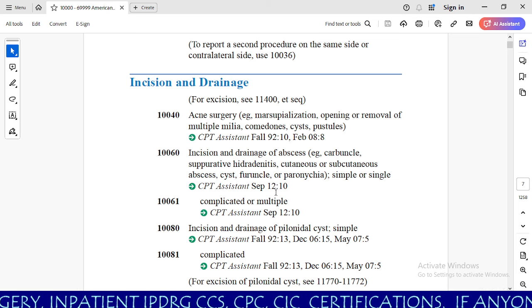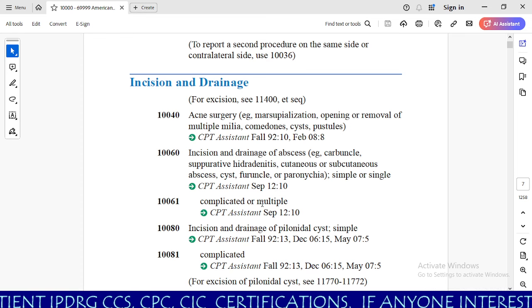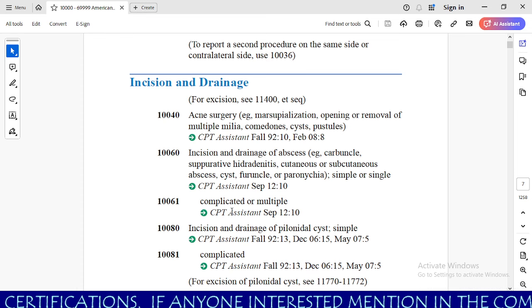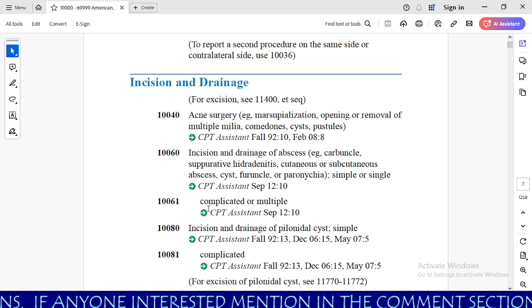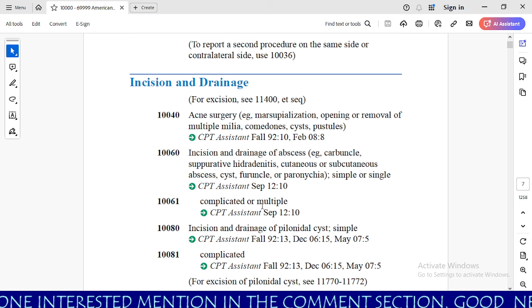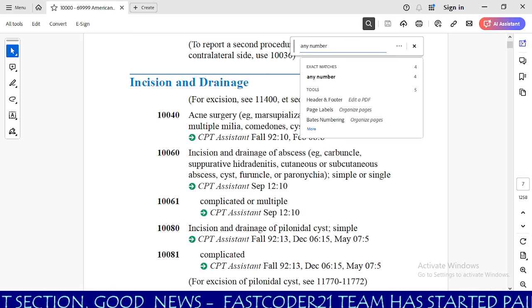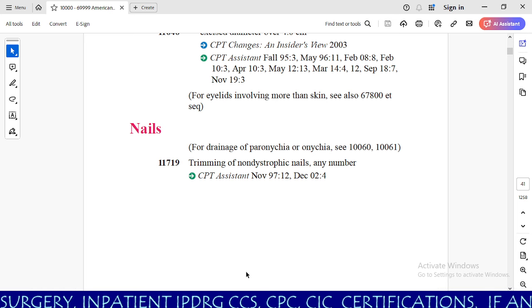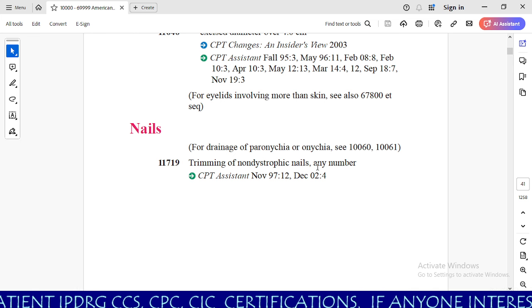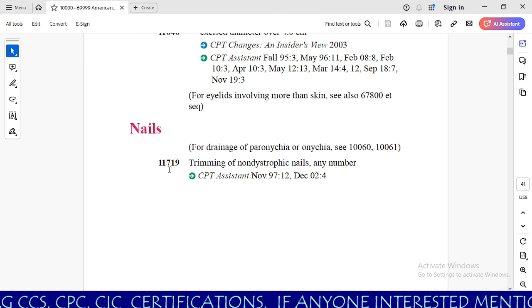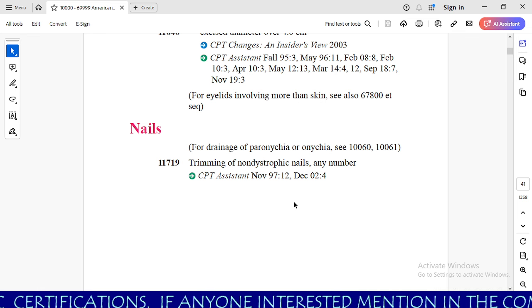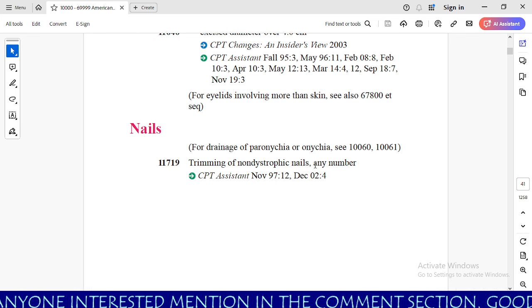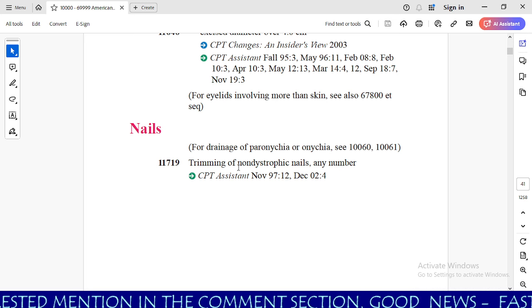In this scenario, the most important keyword is single or multiple. If you are going to do I&D of abscess for a single abscess, you need to code 10060. If you want to code I&D of abscess for more than one abscess, you need to code 10061. Our next keyword is any number. For this, we take 11719 — trimming of non-dystrophic nails, any number. Irrespective of the number of nails, you will code 11719 for trimming of non-dystrophic nails. The keyword here is 'any number.'